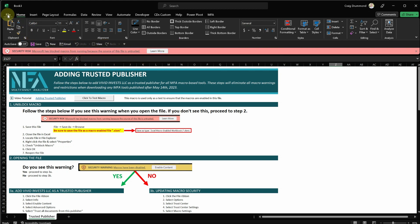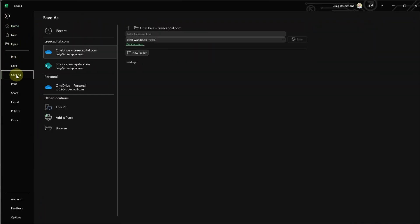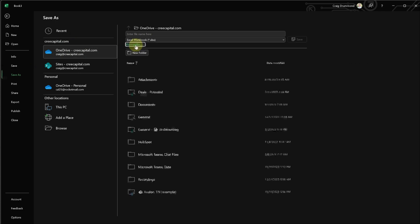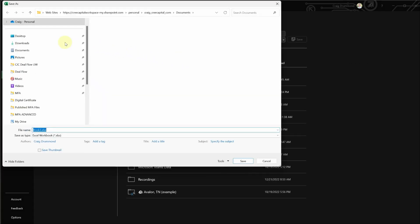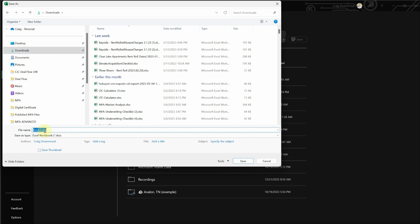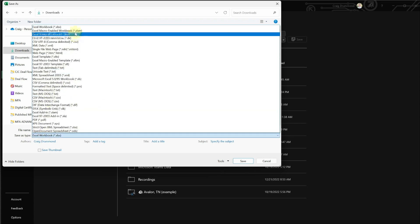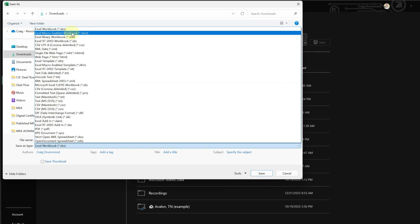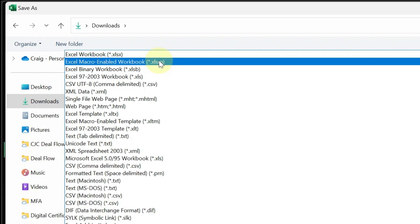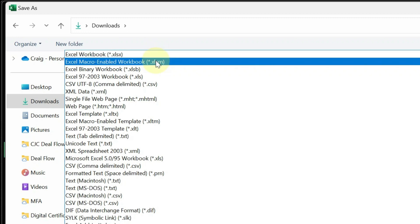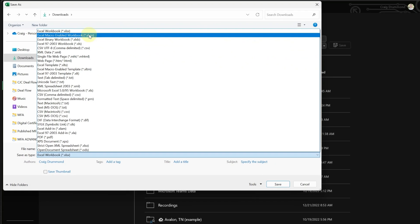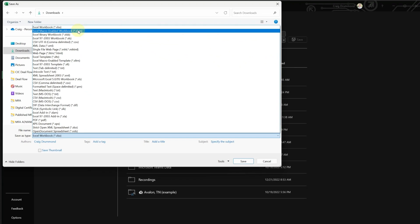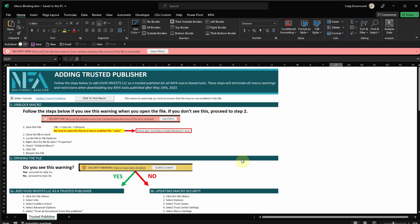But what we need to do to unblock that is we have to do File, Save As, and then I'm going to go ahead and choose more options. I'm going to throw it into my downloads. And then always be sure to save the file type as an Excel macro enabled workbook. This is critical. Failing to do this and saving it as a regular workbook will strip the macro from this file, and you won't be able to save me as a trusted publisher. So I'll do that. Click save. And now I will just close the file.